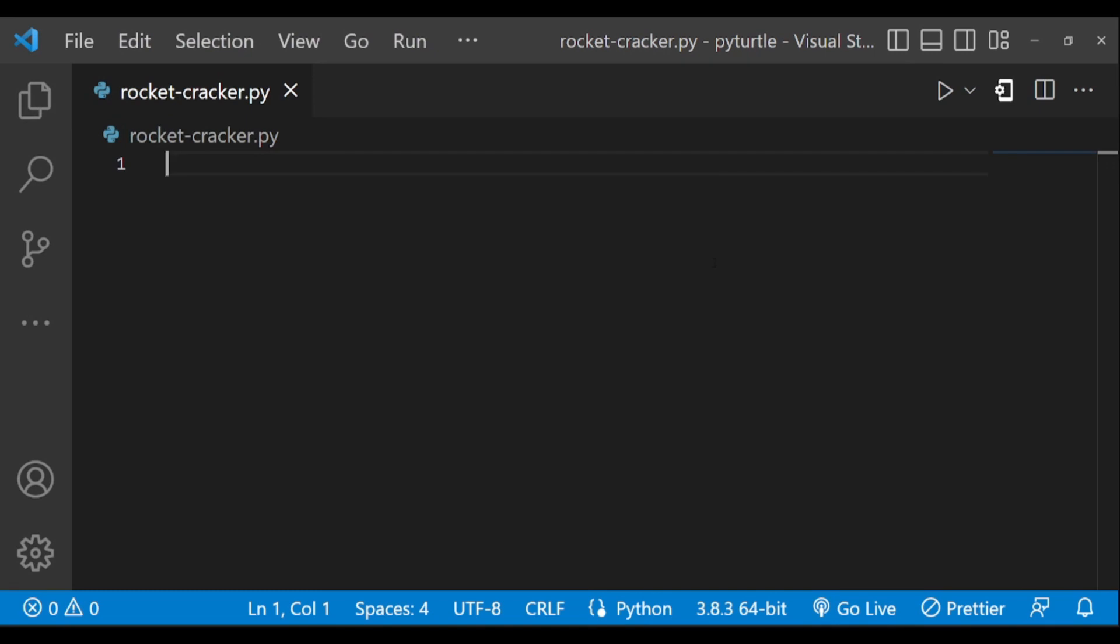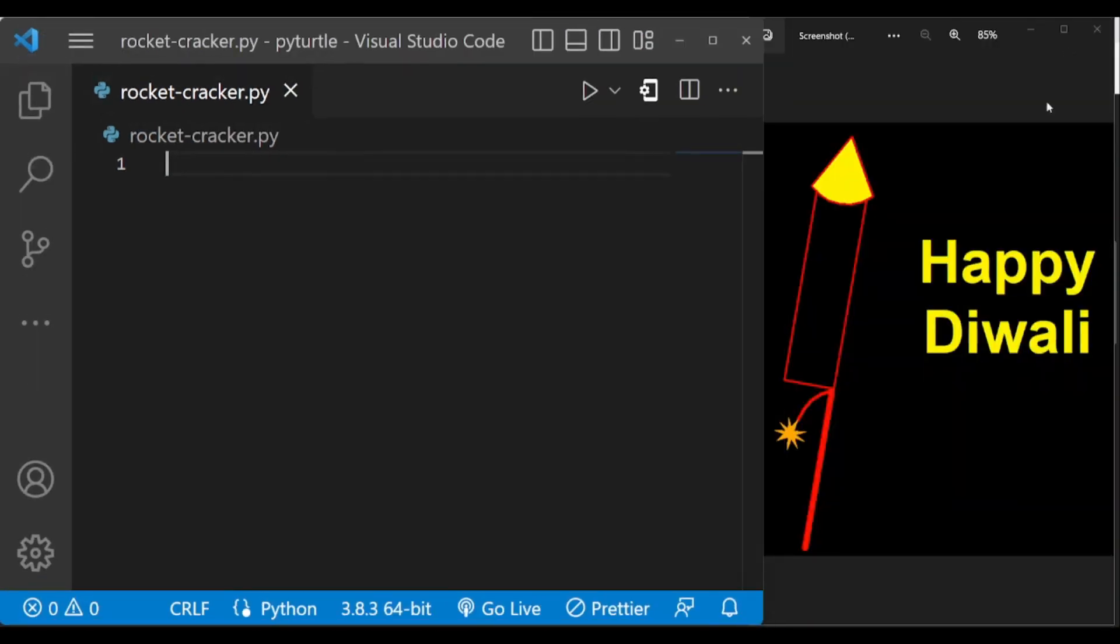Hey guys, welcome back to another video. In this video we are going to draw this rocket firecracker using Python turtle, so let's get started.